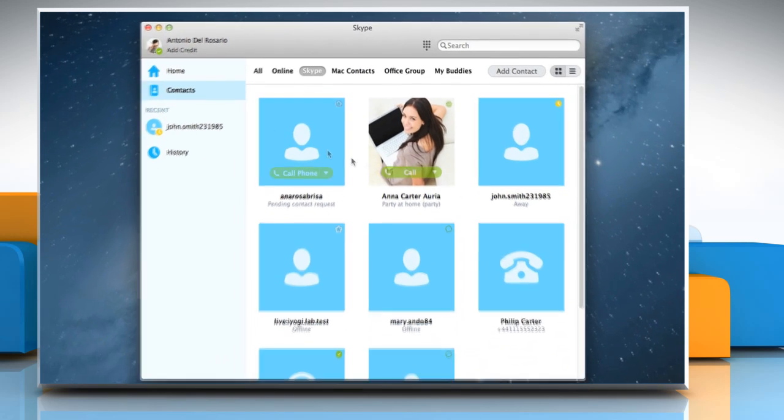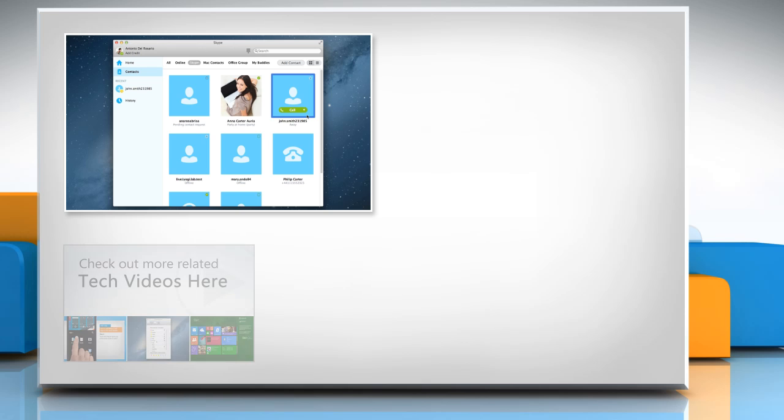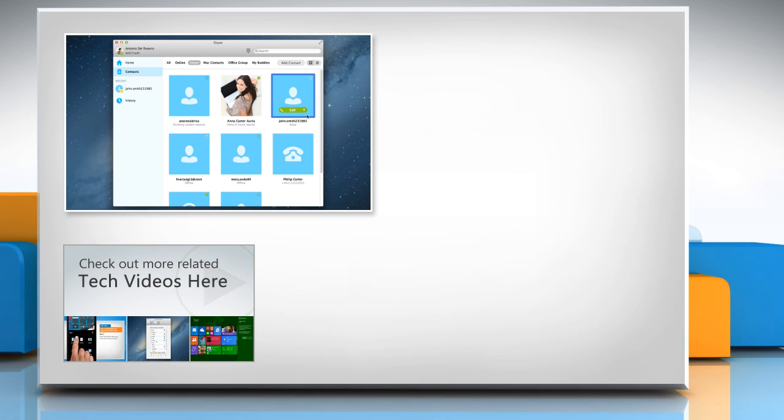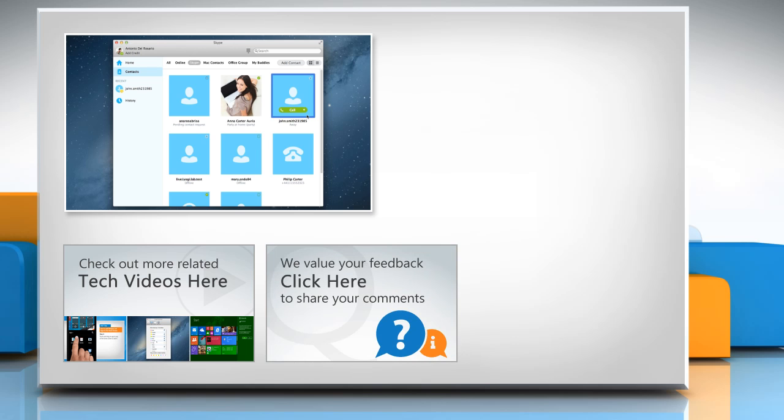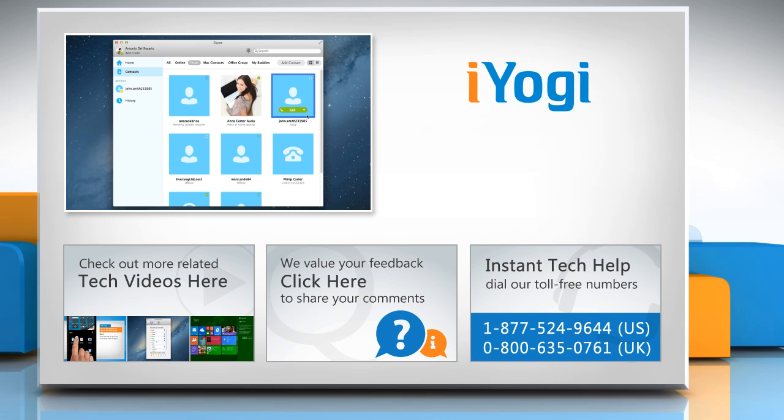Hope this was easy to follow. Thanks for watching. To check out more related tech videos, click here. If you have any query or want to share something with us, click here. To get iYogi tech support, dial toll-free numbers. To stay empowered technically, subscribe to our channel.